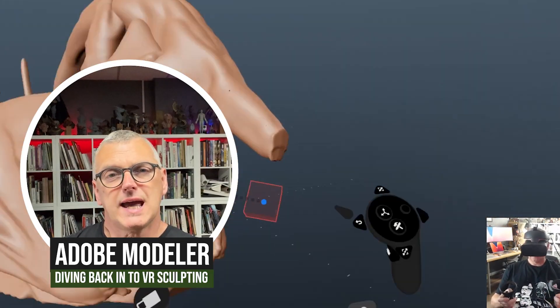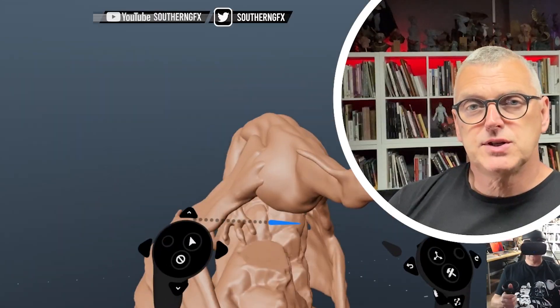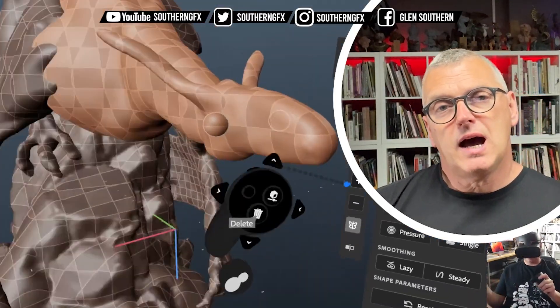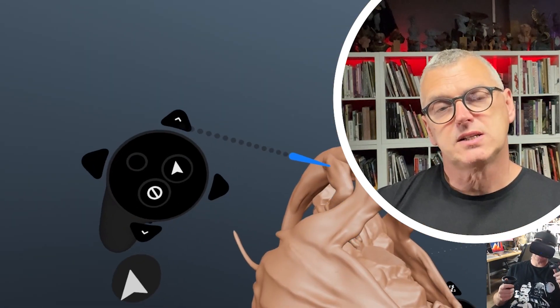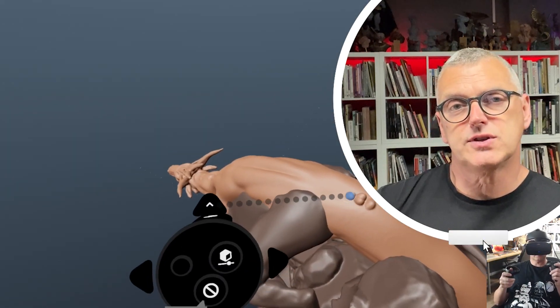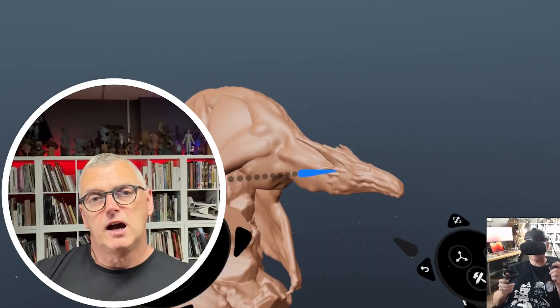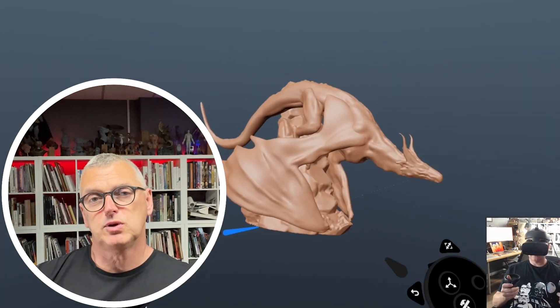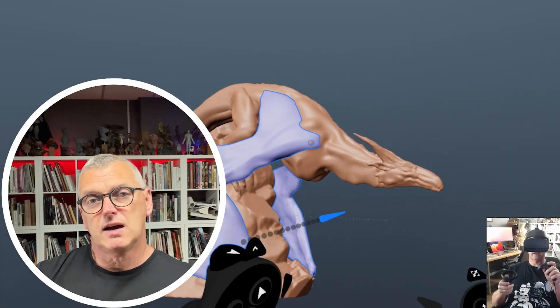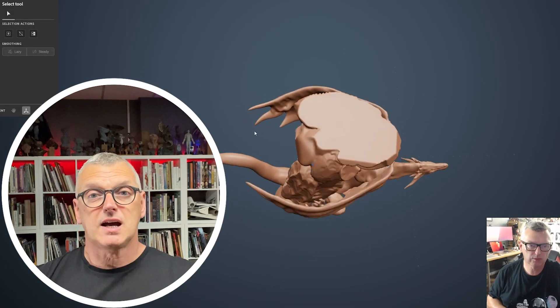Last video we started to get back into Adobe Modeler, which I haven't touched for about a year. What we did was the first stages of designing a dragon, and this one is now getting into the secondary forms and really starting to work out the details of the surface. Since I made these videos there has been a new release with some new features, so make sure you update. Let's dive right in.